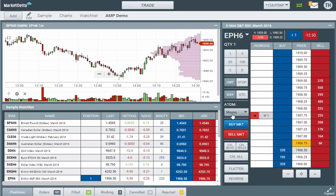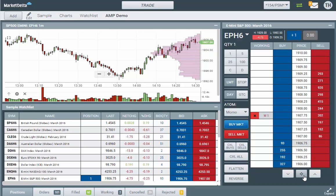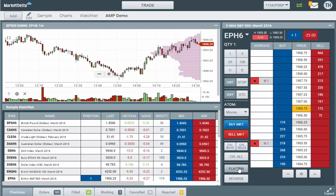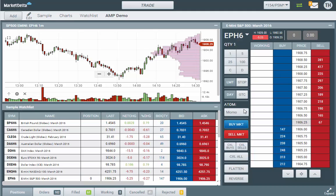If you have Atom — which is our new bracket order functionality, or automated order management functionality — and it's on, it will automatically place the orders you have selected into the market. Let's go ahead and flatten out here. I want to briefly explain what Atom is so you can see.